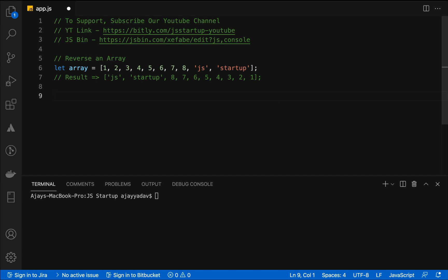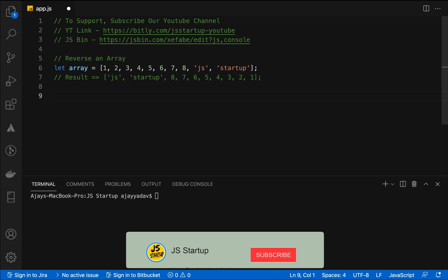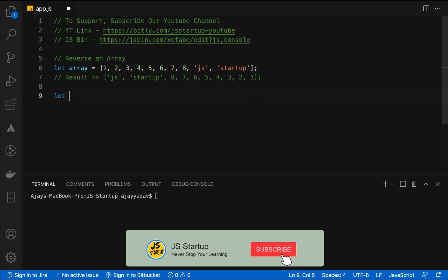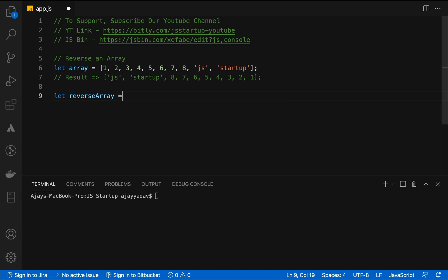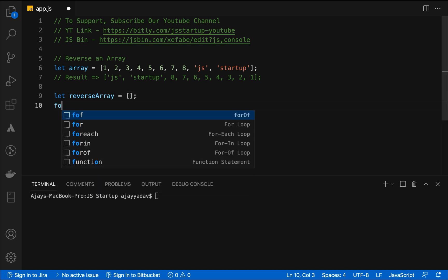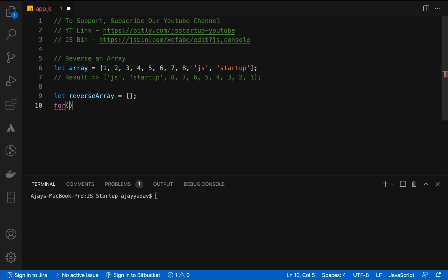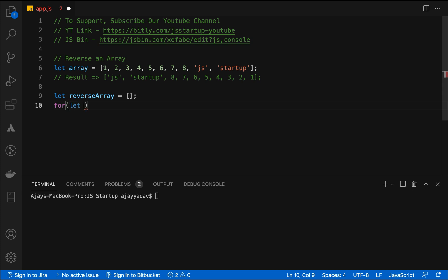The first approach we are going to discuss is the for loop, which is mostly used by developers at initial level of experience. In this case we are creating one for loop having one reverse array in which we are going to put array values in reverse order.